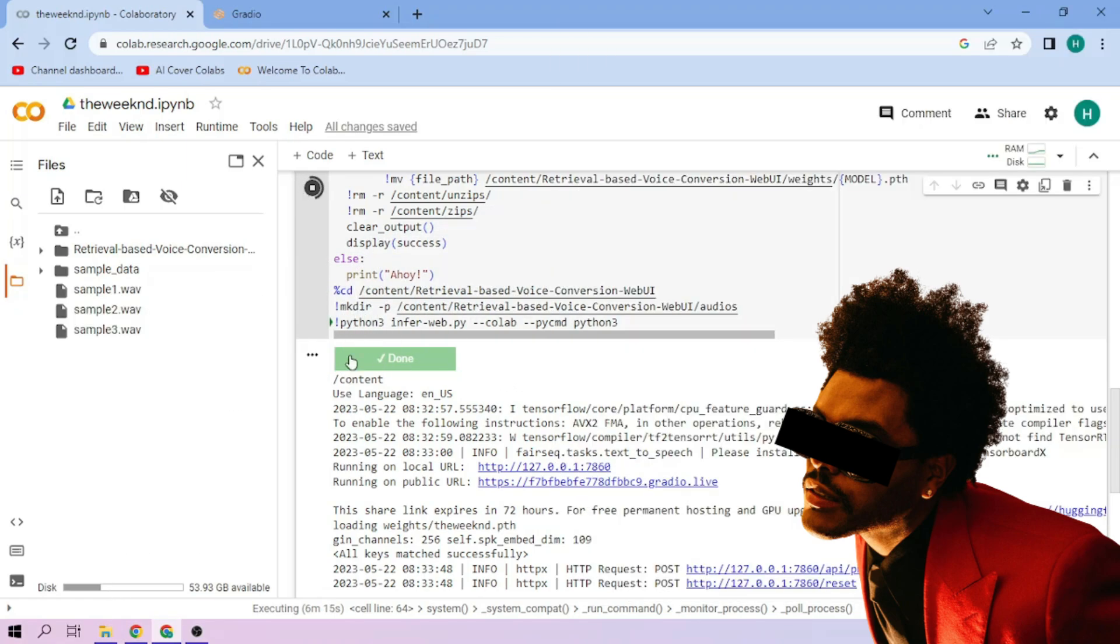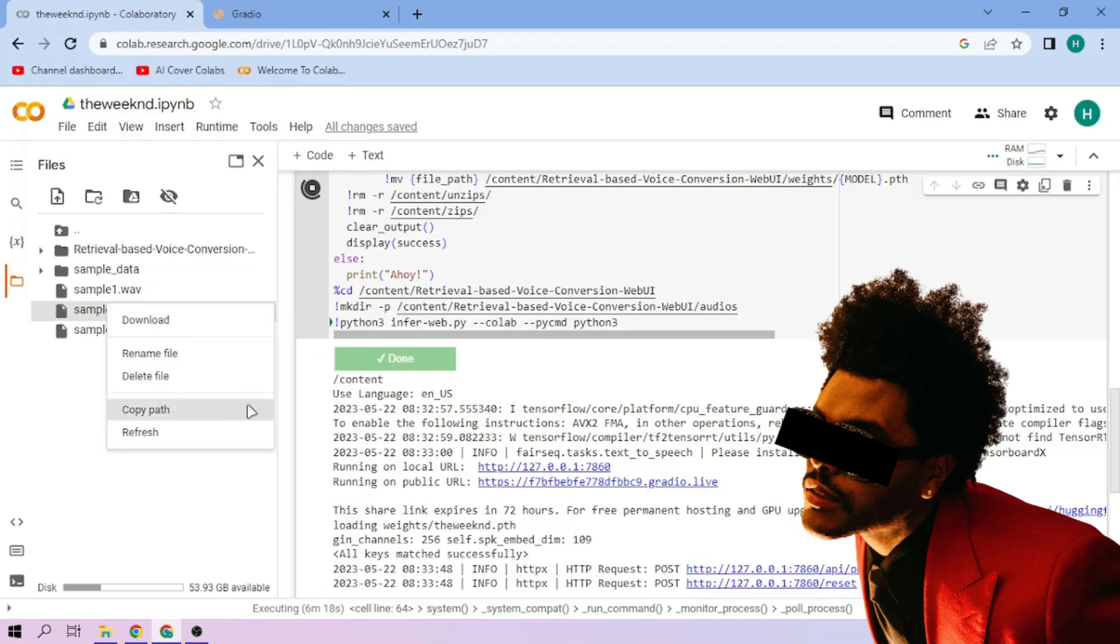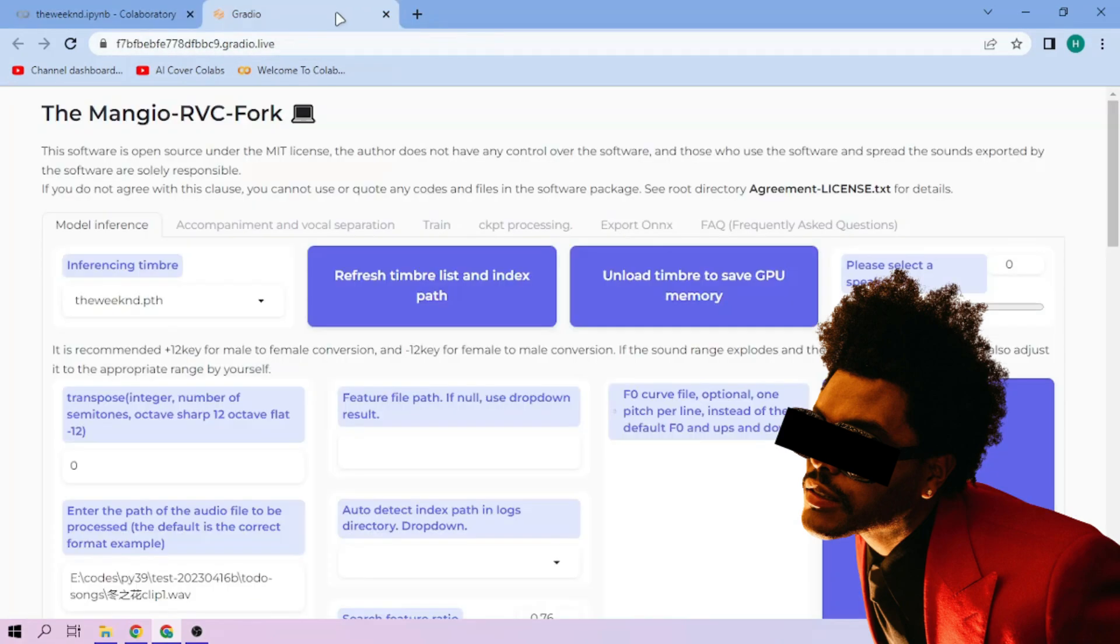On our chosen audio file, click the three-dot mark, then choose copy path. Back to our web UI, paste the path in this section.